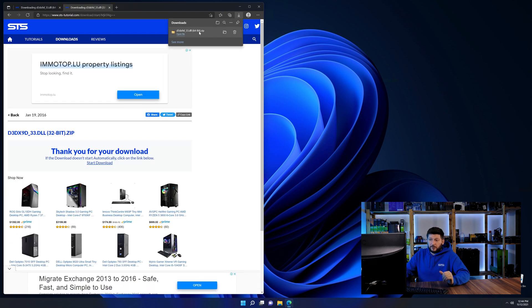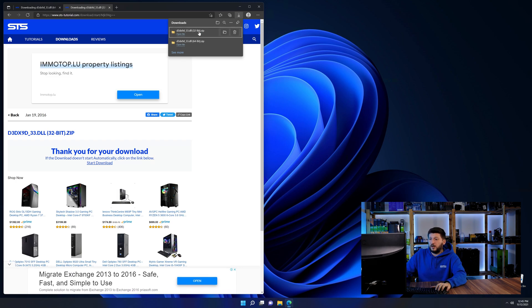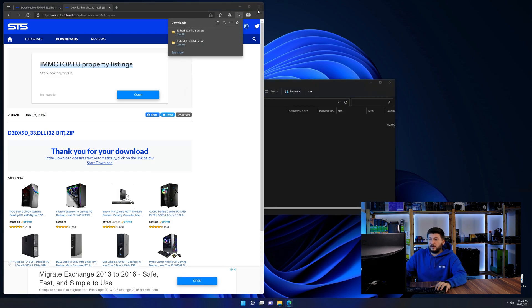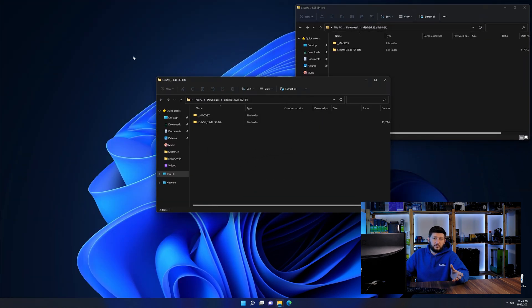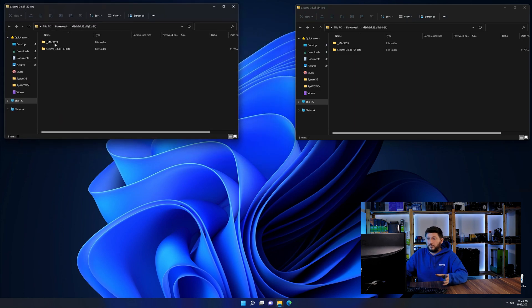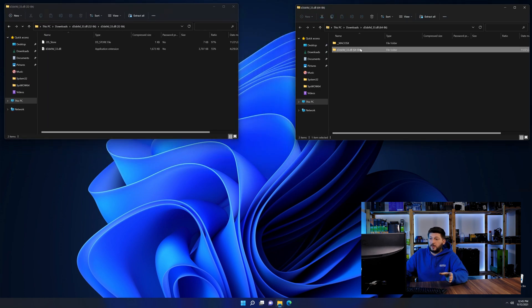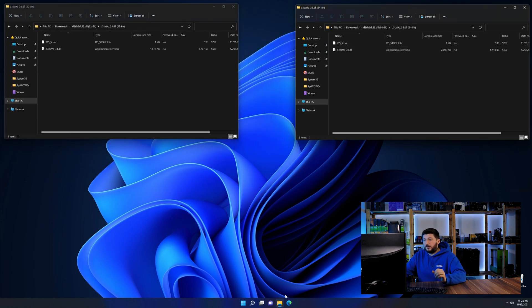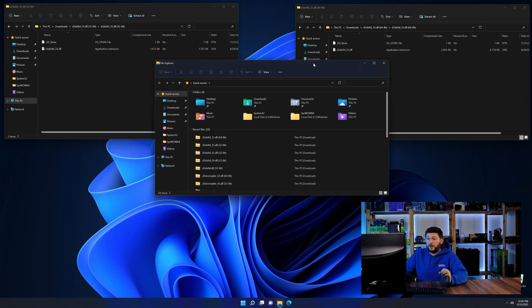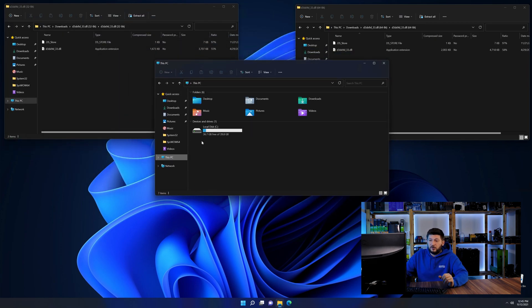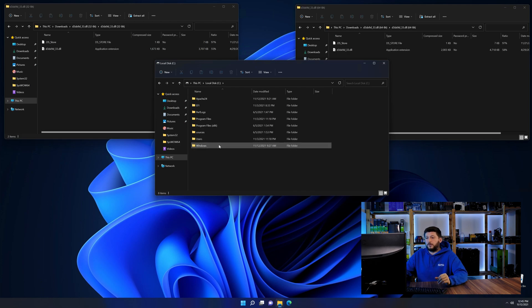After downloading the files, we can open them up and keep track which is which because both the 32 and 64-bit have the exact same name. Now we need to open our explorer and head over to our main PC, then into the C drive and then into the Windows folder.